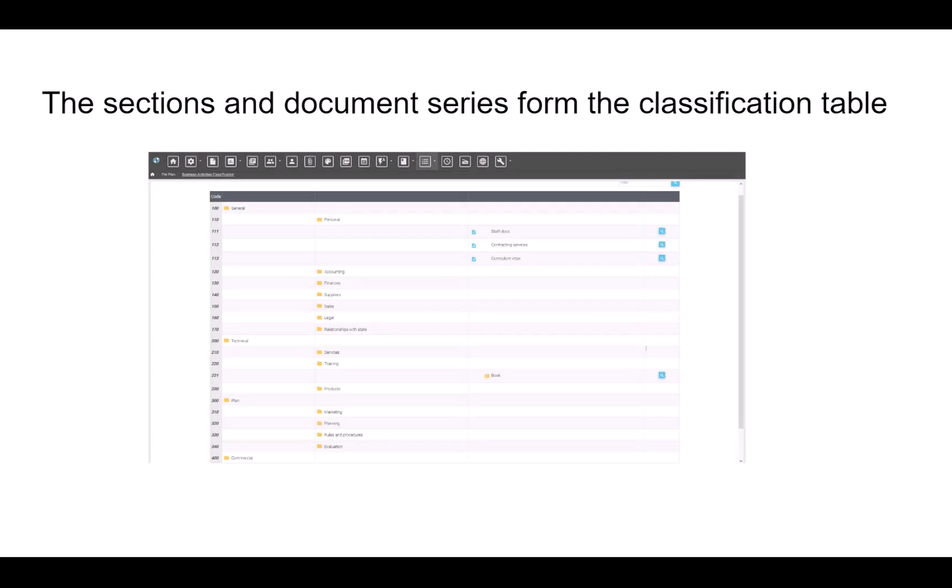The classification table consists of sections which are created without hierarchy and document series which correspond to documents, emails, and reports. All document series belong to a section which allows the classification table to be created. The sections and document series form the classification table.